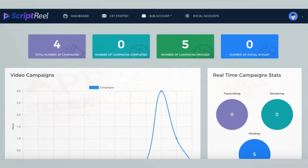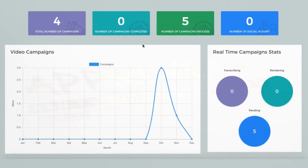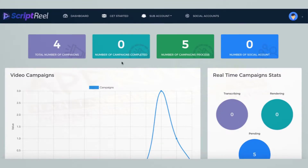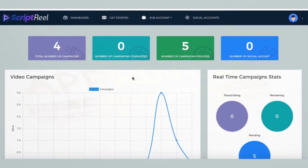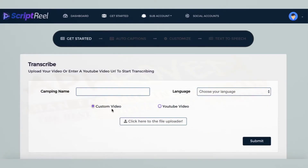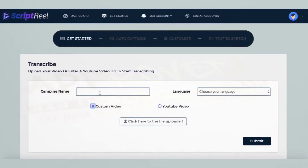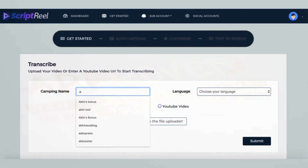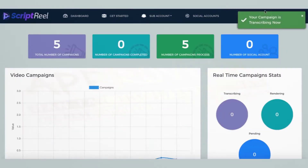Once you've logged into the dashboard, you can see a bird's-eye view of all the video campaigns that ScriptReel is working on for you. Click on the Get Started button and enter your YouTube video URL or upload a video that you want to create auto captions for or translate into different languages.